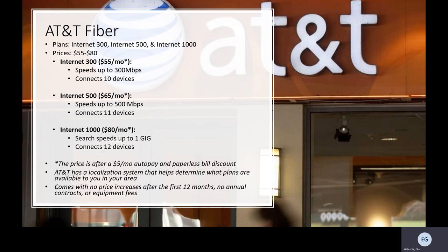Our last company is AT&T Fiber. Three of their plans are called Internet 300, Internet 500, and Internet 1000, with prices ranging from $55 to $80 a month. Internet 300 at $55 a month — after a $5 per month auto pay and paperless bill discount, meaning you'll need to sign up for auto pay and paperless bills to qualify — offers speeds up to 300 megabits per second and connects up to 10 devices. Internet 500 at $65 a month has speeds up to 500 megabits per second and connects up to 11 devices. Internet 1000 at $80 a month has speeds up to 1 gigabyte and connects up to 12 devices.